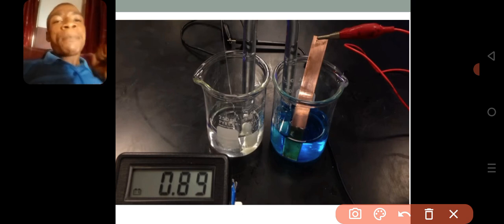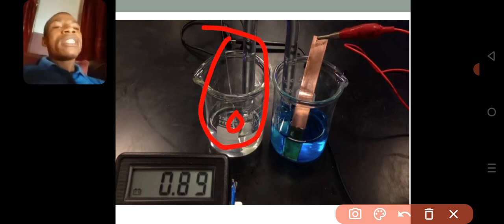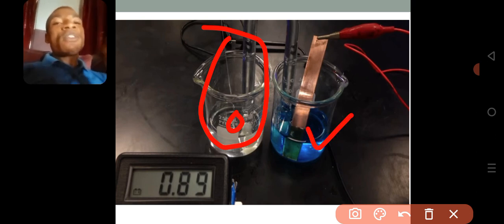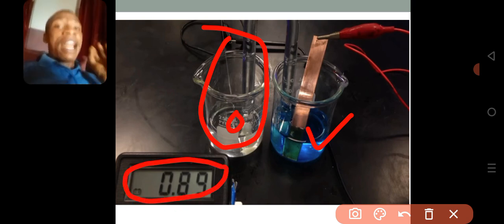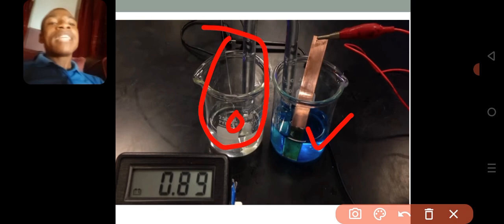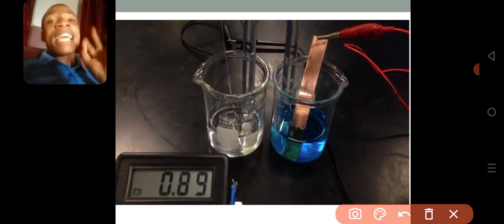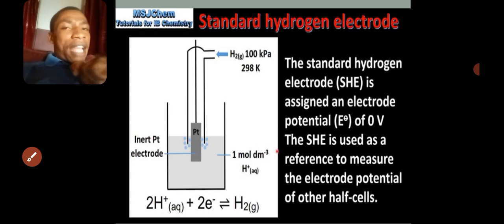For example, if this reference half cell has zero volts, and I don't know what copper's potential is, then if I connect the zero-volt half cell to copper and check the reading, I know that copper is the one producing everything, because the other one has already been assigned zero volts. This is what brought about the use of the standard hydrogen electrode.